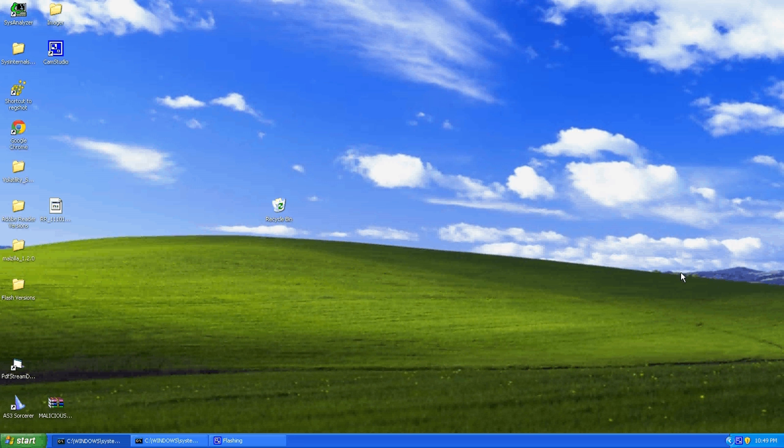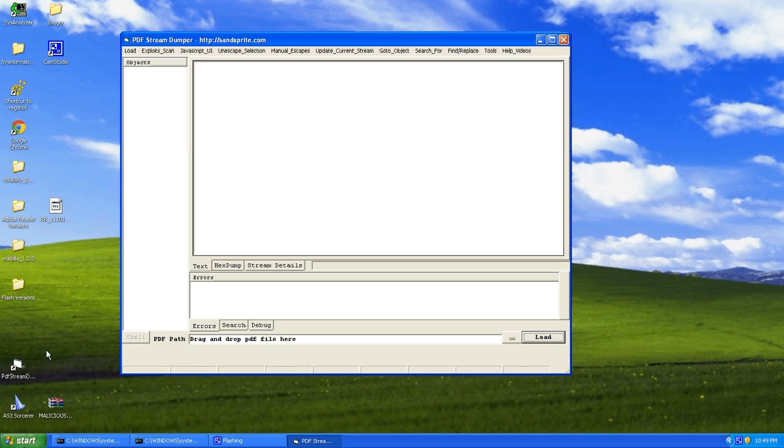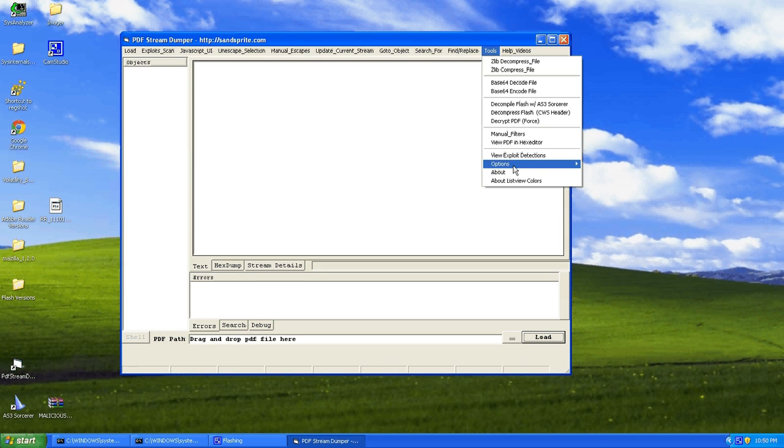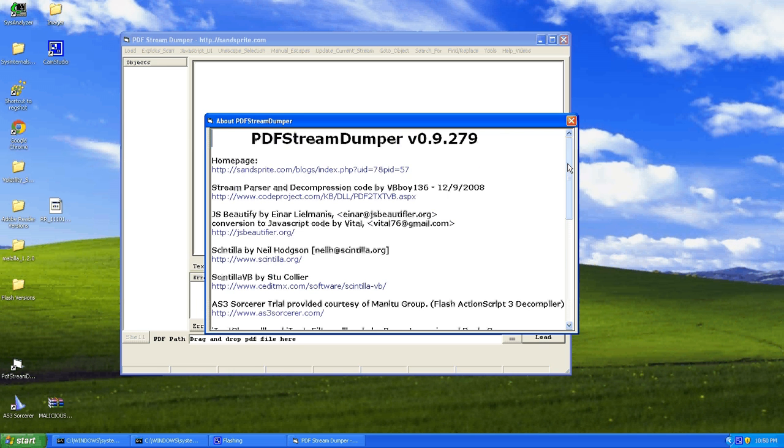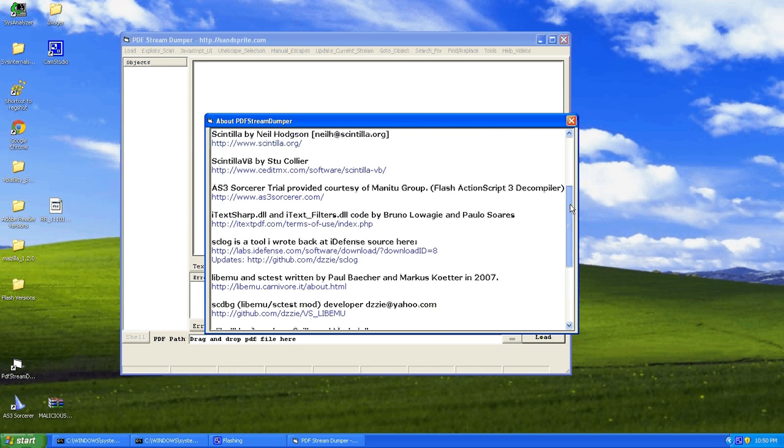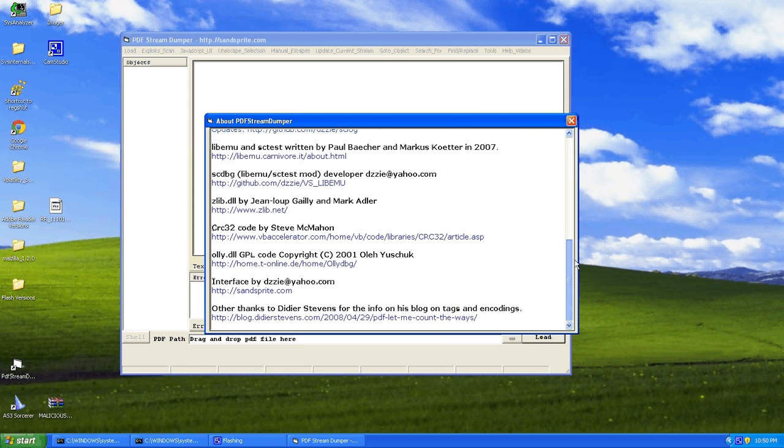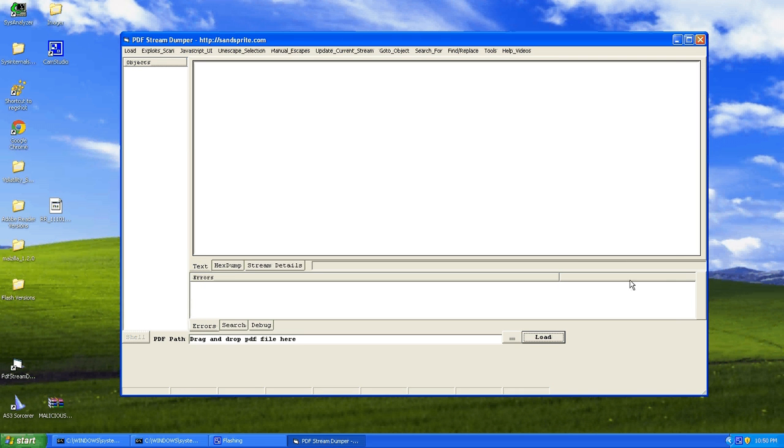Hey guys, today I'm going to show you PDF analysis using a tool called PDF Stream Dumper. It's a free tool, which means it's the best price around, and you can grab it from this website. It's actually a collaboration of multiple tools, which you can see here in the about. So this is quite impressive, and for free you really can't go wrong.